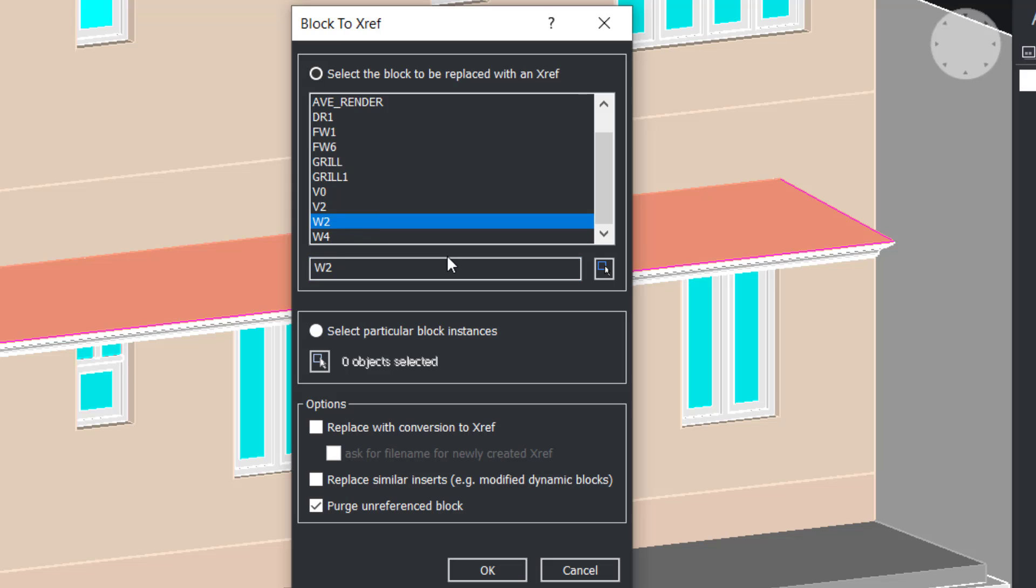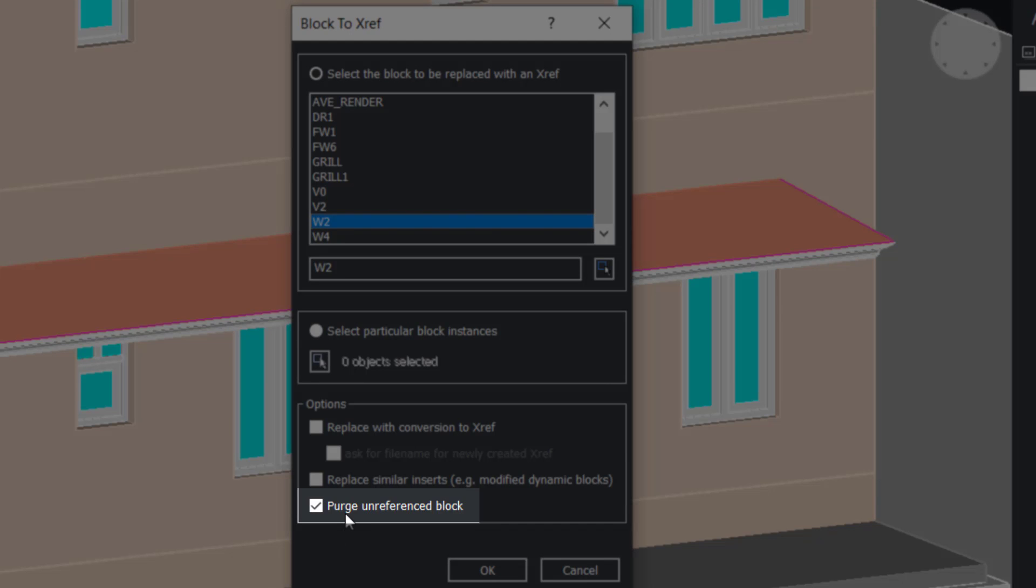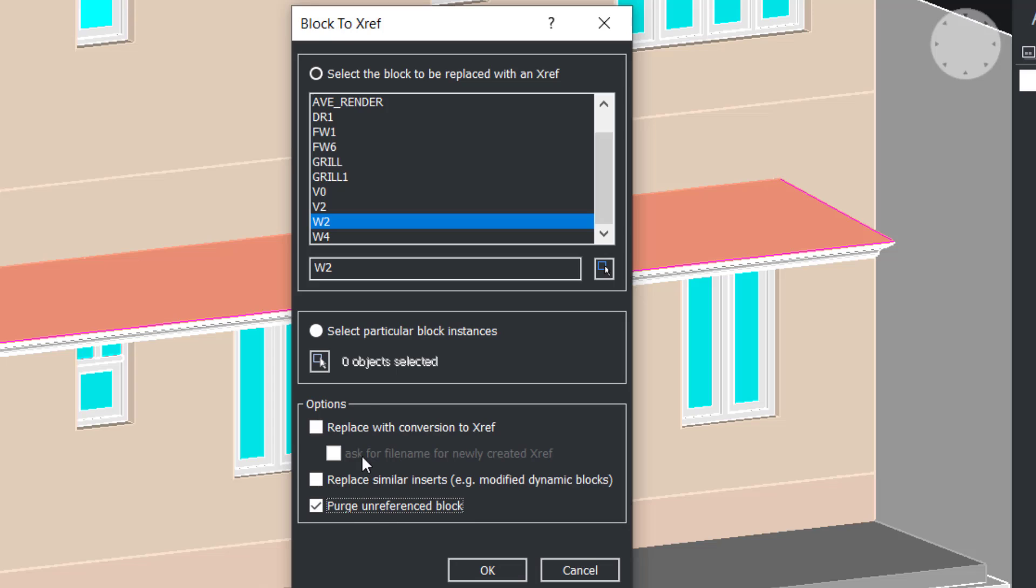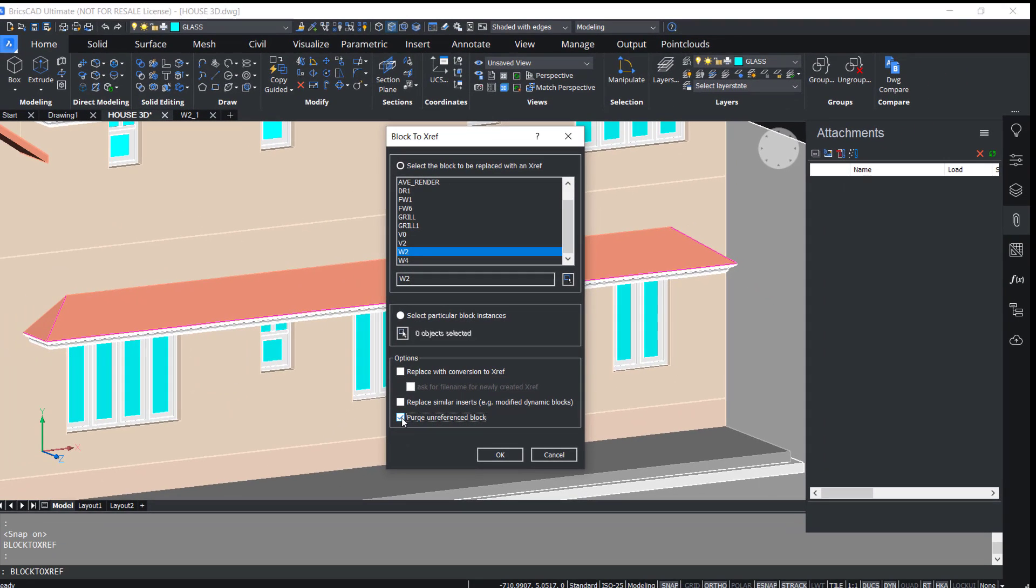I'll uncheck Purge Unreferenced Block. When this option is checked, the block W2 will get purged after this operation, but I want to retain the block W2 so I'll uncheck this option and give OK.